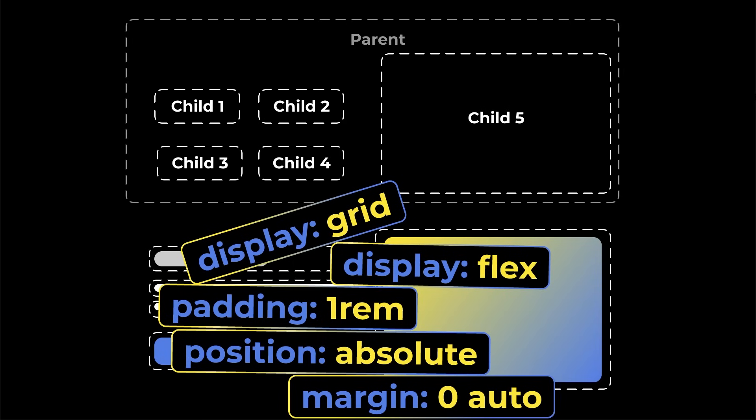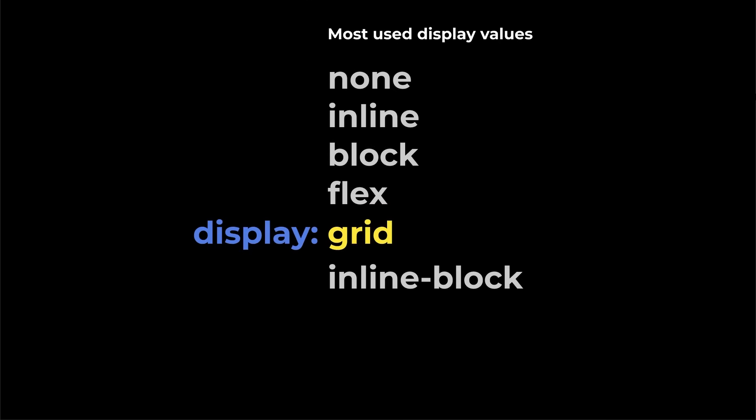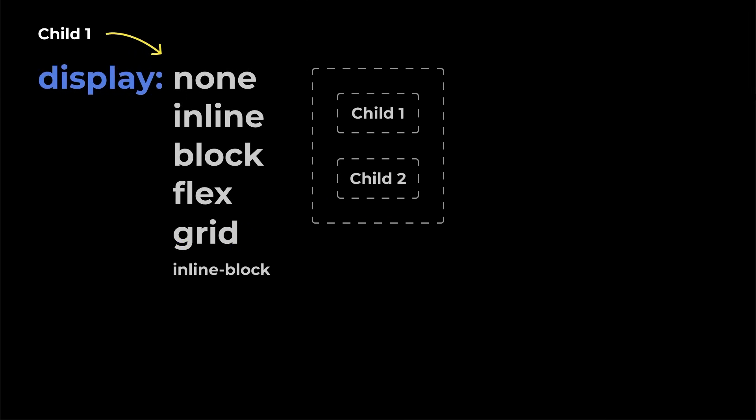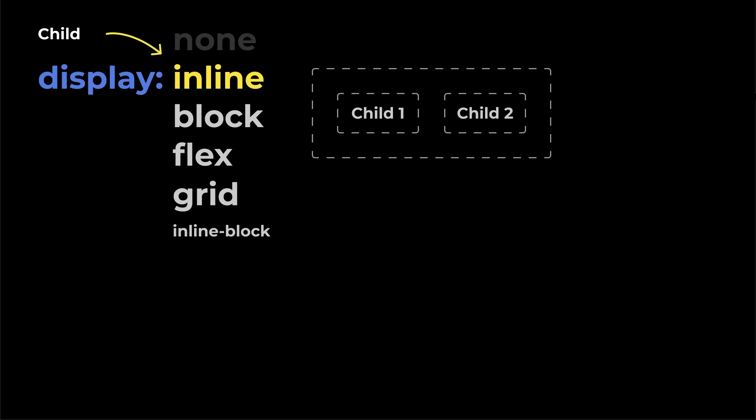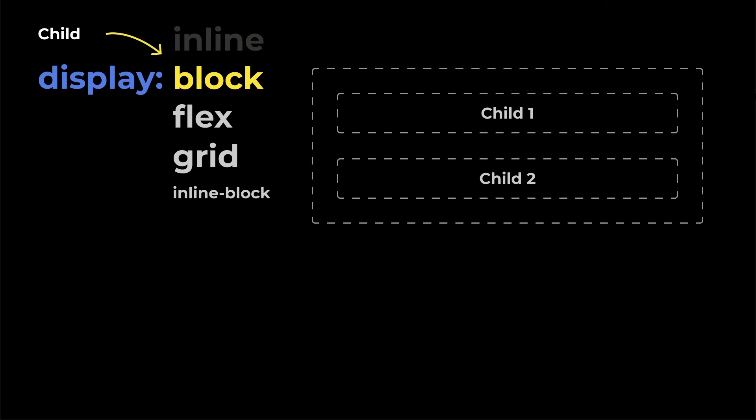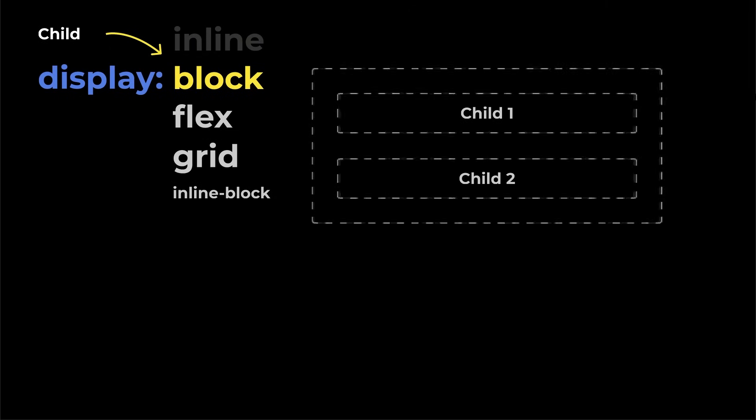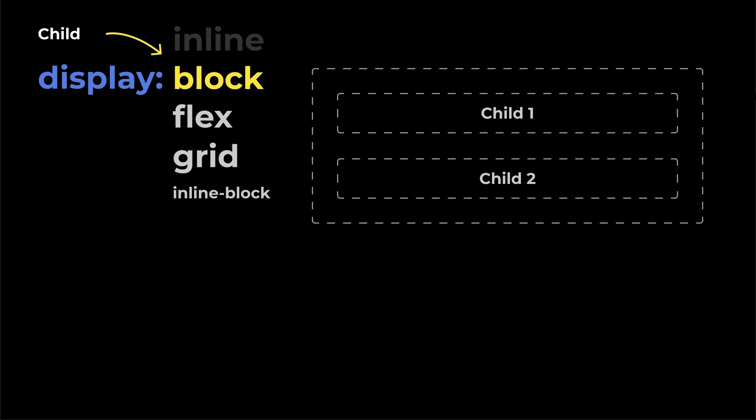The first one is display, and you can do a lot of things with it. Display none does exactly what it says. Completely removes the box from the layout. Display inline stays in the same line and only takes up as much space as needed. Display block is default of most elements. Block elements start on a new line and take up the full width available.